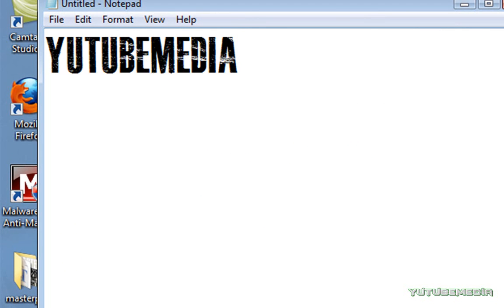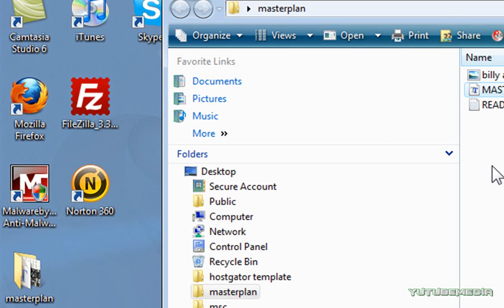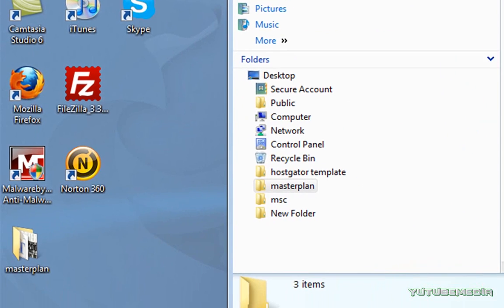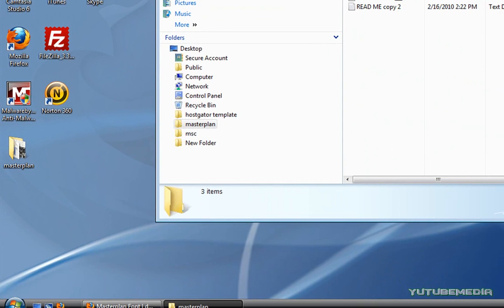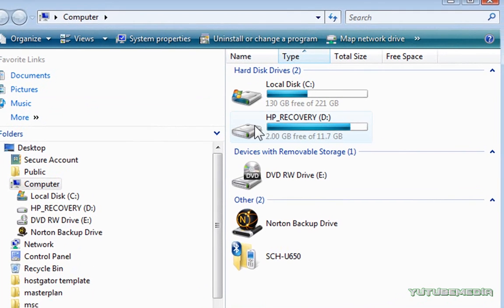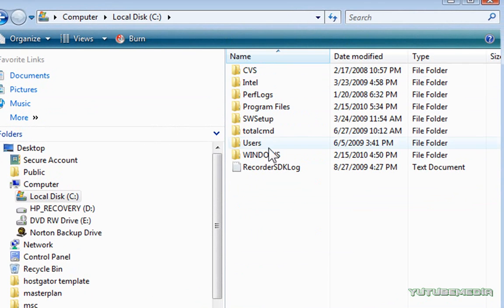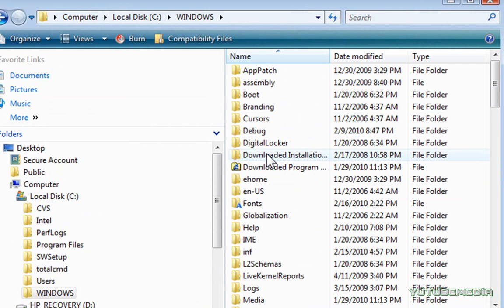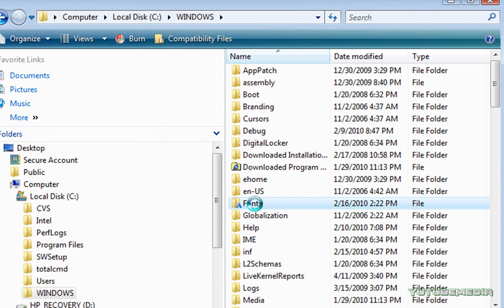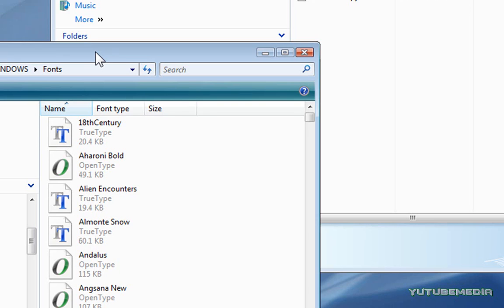Now, this will also work for Windows 7, but for Windows XP, what you will have to do is, once you've extracted the font, go to your start menu, press my computer, then C drive, click on Windows, and then you're going to click on fonts right here.